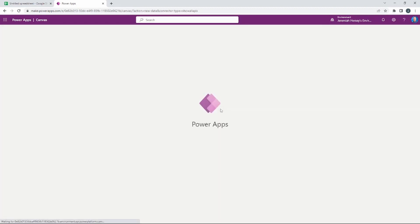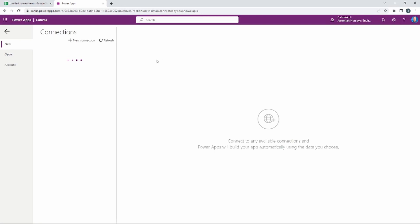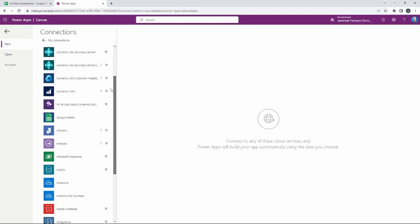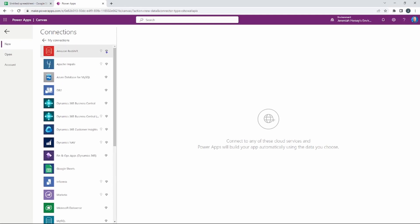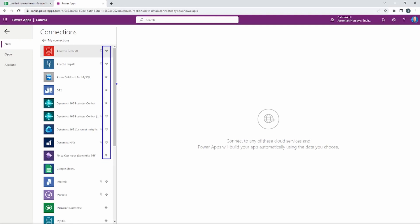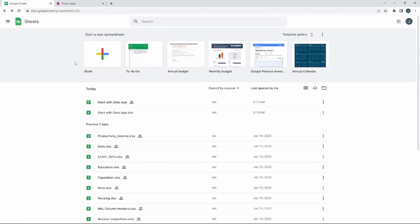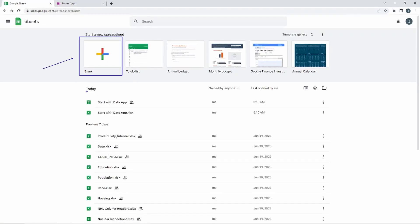If you look in the bottom right-hand corner you'll see more data sources we can use with this wizard application. If you select 'New Connection' you'll see several sources available. This diamond symbol means it is a premium connector, so you need a premium license to use those. But we can scroll down and see that Google Sheets is a free connector, and that's what we're going to be using today.